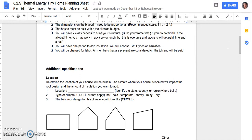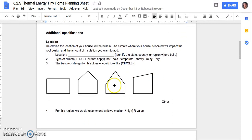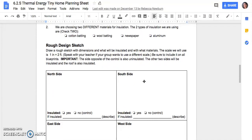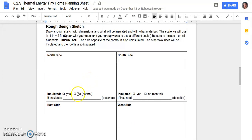Students also put their house in context by deciding where it would be located, and we discussed how location should impact design when people are being mindful of energy, climate, and sun. Then we move into the rough design sketch — they do a quick sketch and decide which side is the control and which are the insulated sides. Since it's sixth grade and they haven't done scale drawing yet, I made a simple scale of one inch equals two feet, which made their actual building the same size as their drawing.